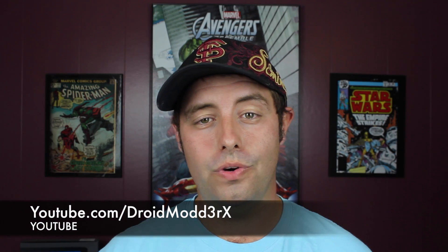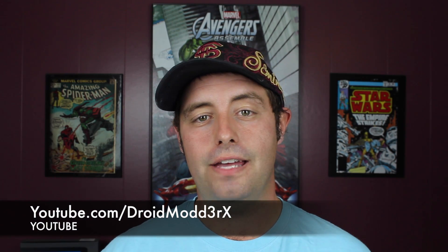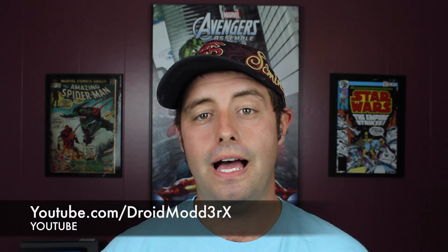What's up guys, Shane Sarnes here with DroidModderX. Today I'm going to quickly show you guys how to unlock the bootloader on your Moto X Pure.